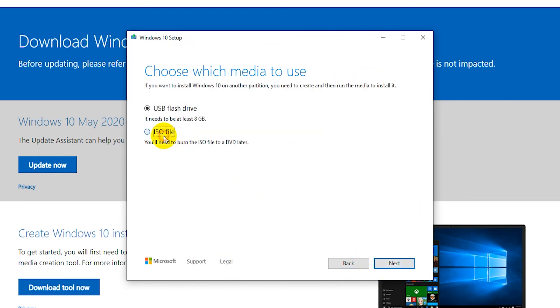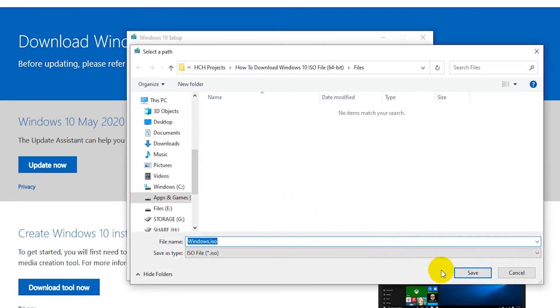Now select ISO file. Then click on Next. And save the file to your hard drive.